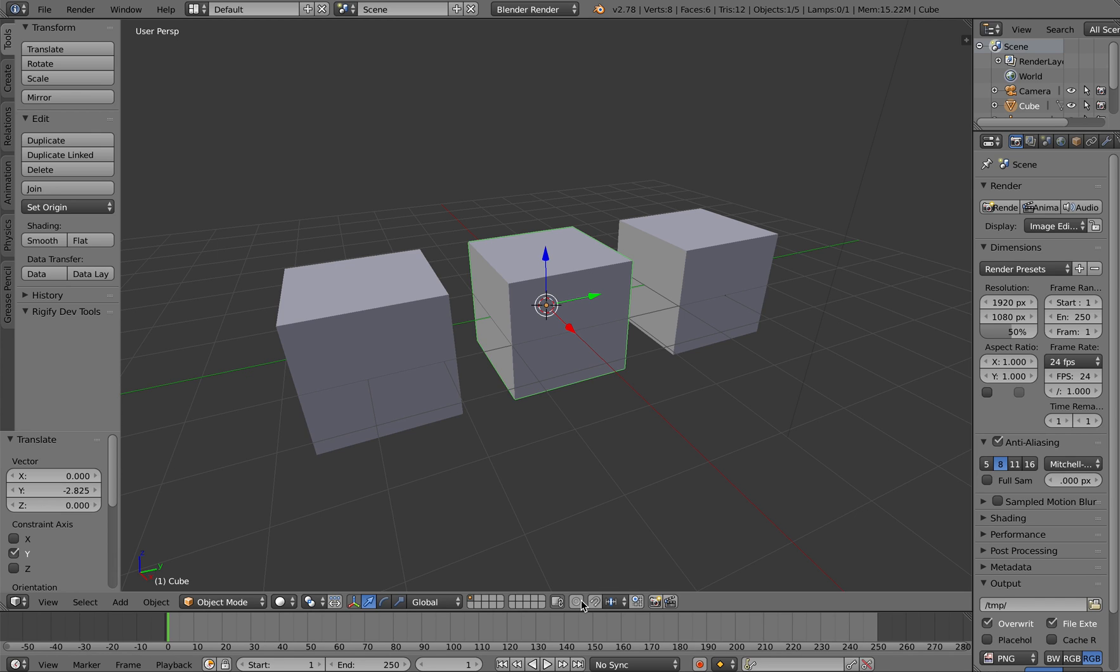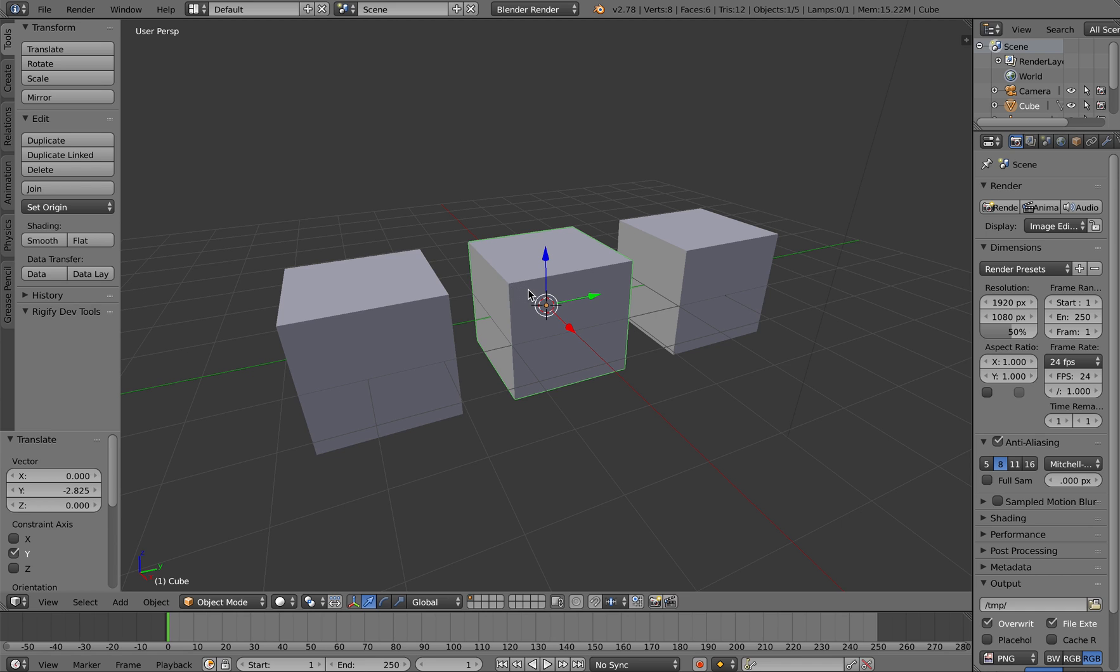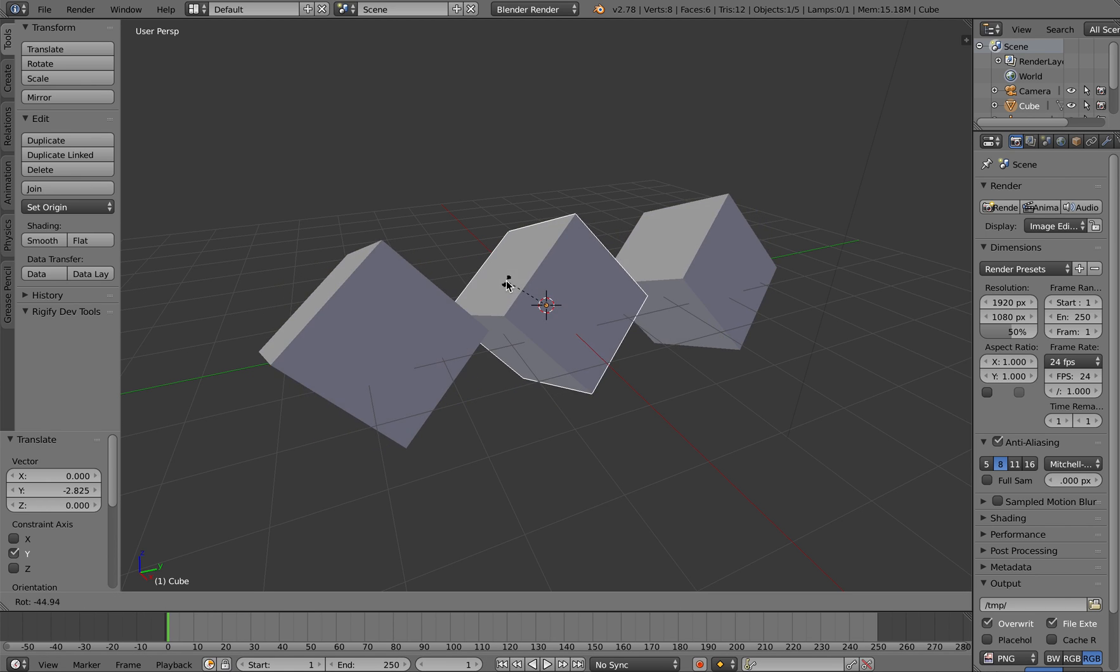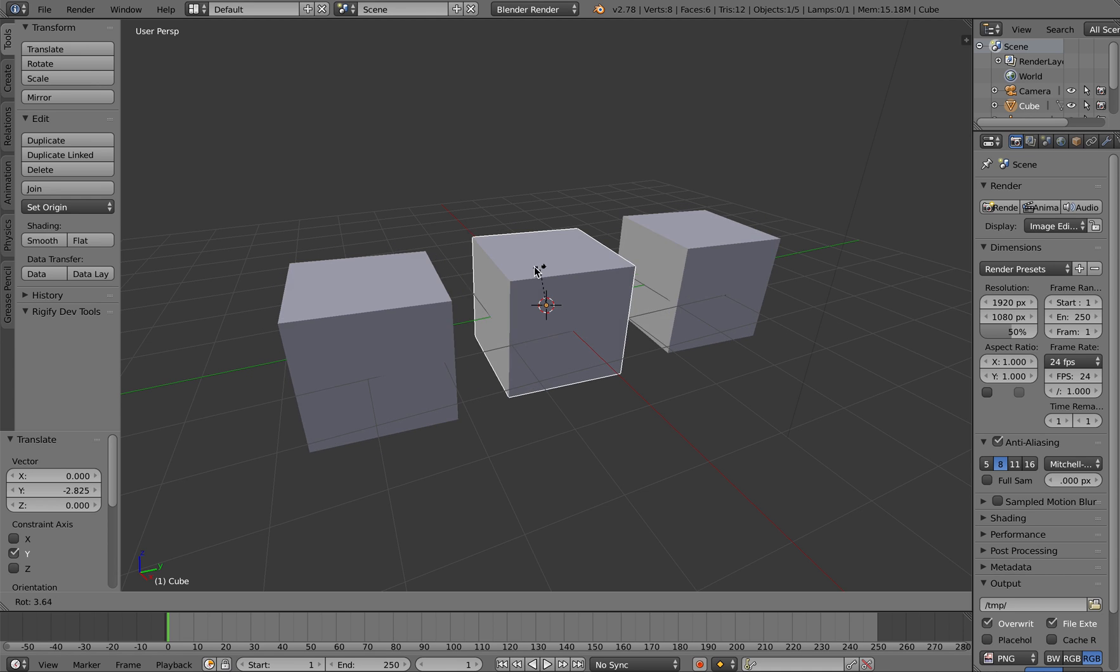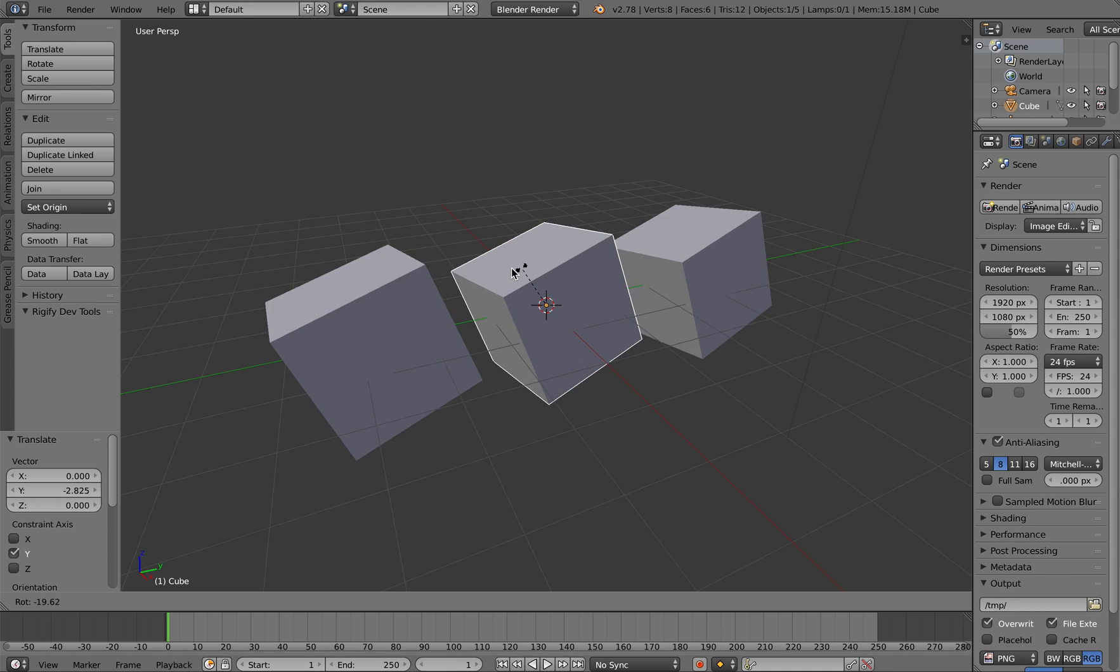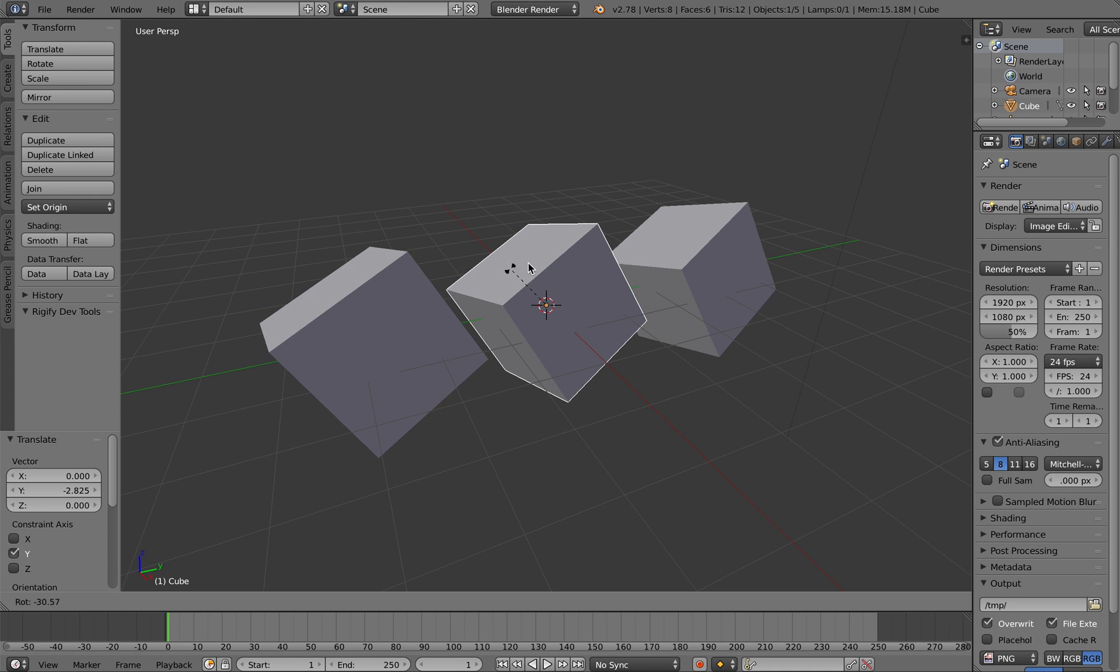This is a basic demonstration of working with group instances using Blender version 2.78. Group instances are really cool because they allow you to control instances of one object. For example, I can take this object here and press R on the keyboard to rotate it. As you can see, the instances of the object rotate as well.